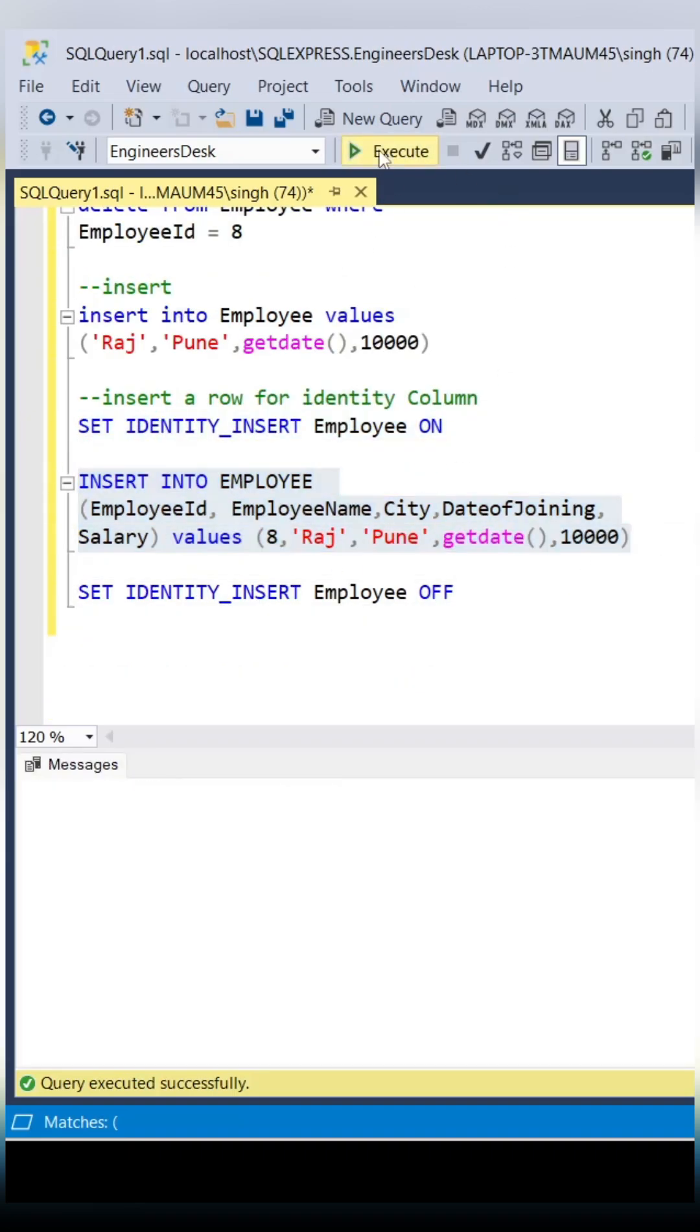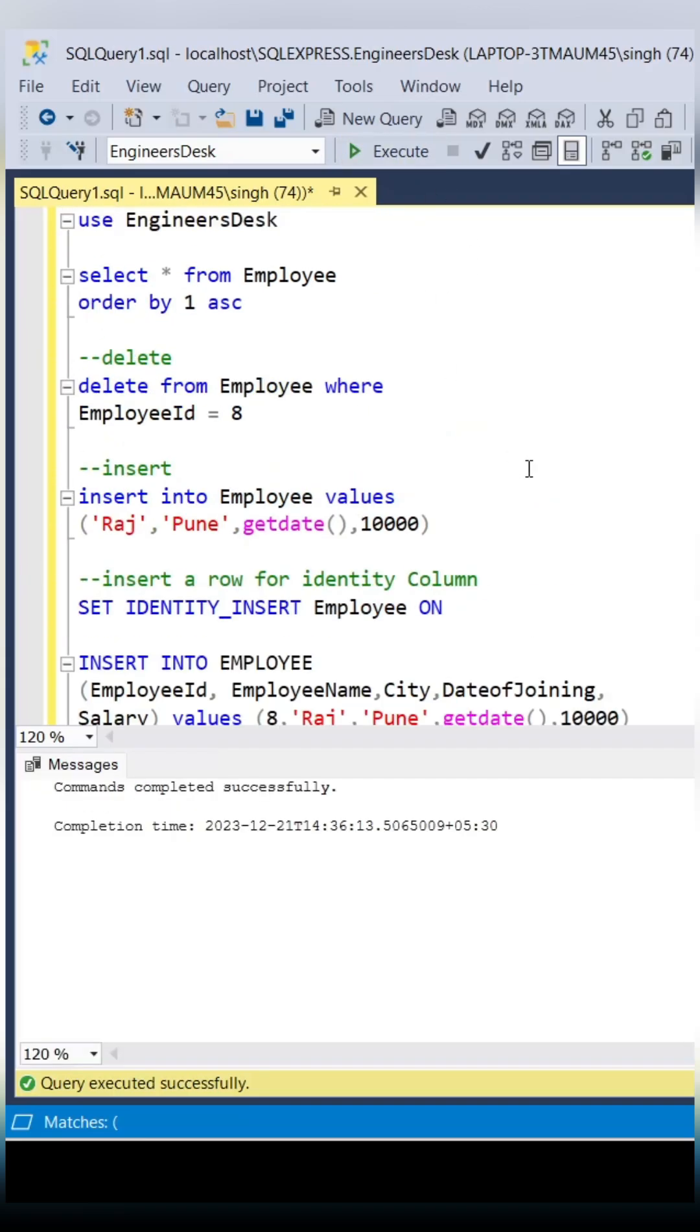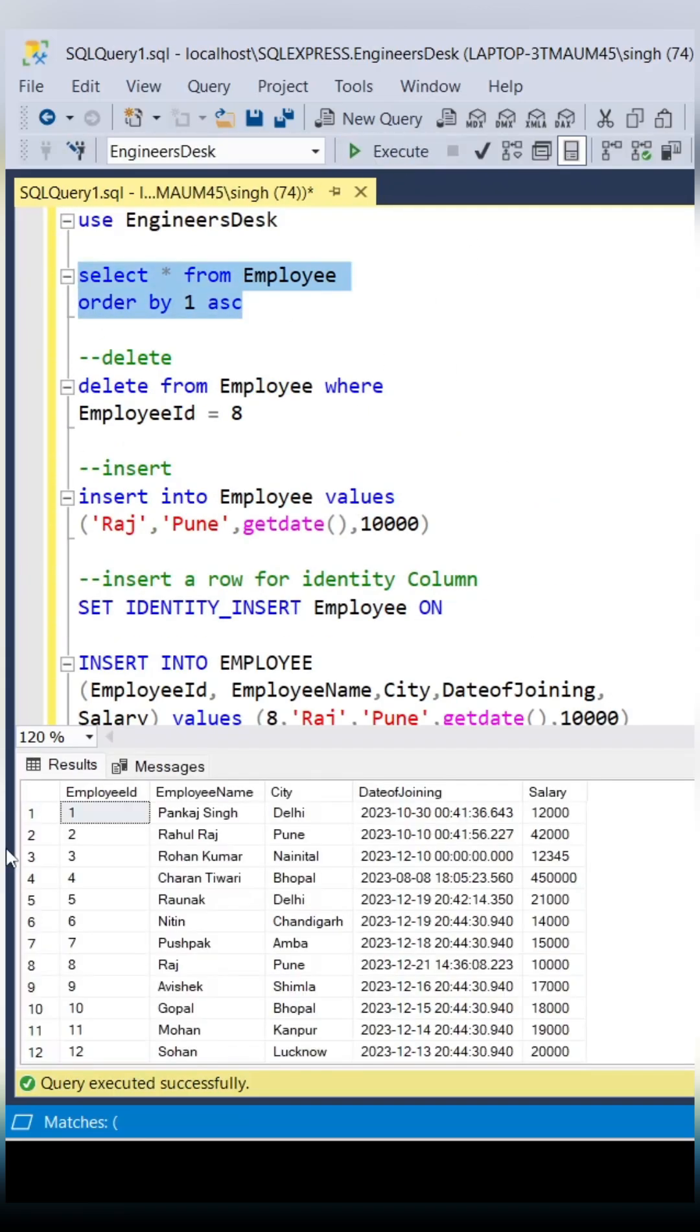Once you execute it with IDENTITY_INSERT, it is going to create one record with employee ID 8.